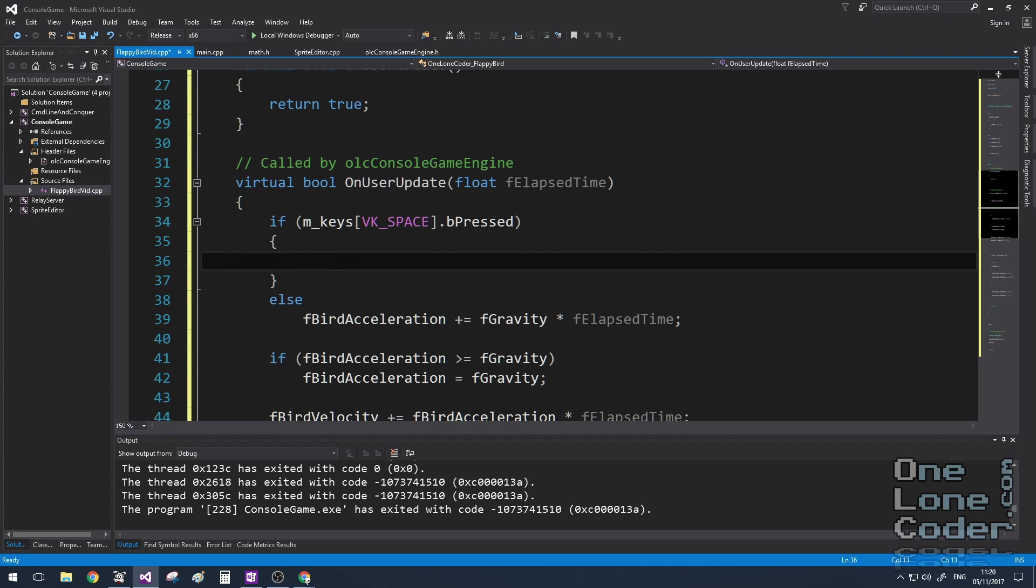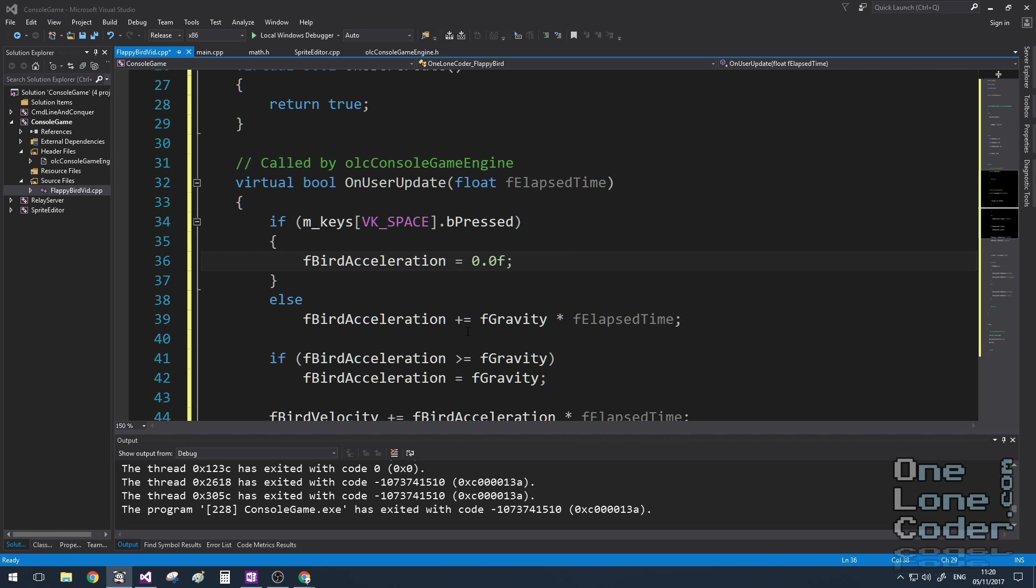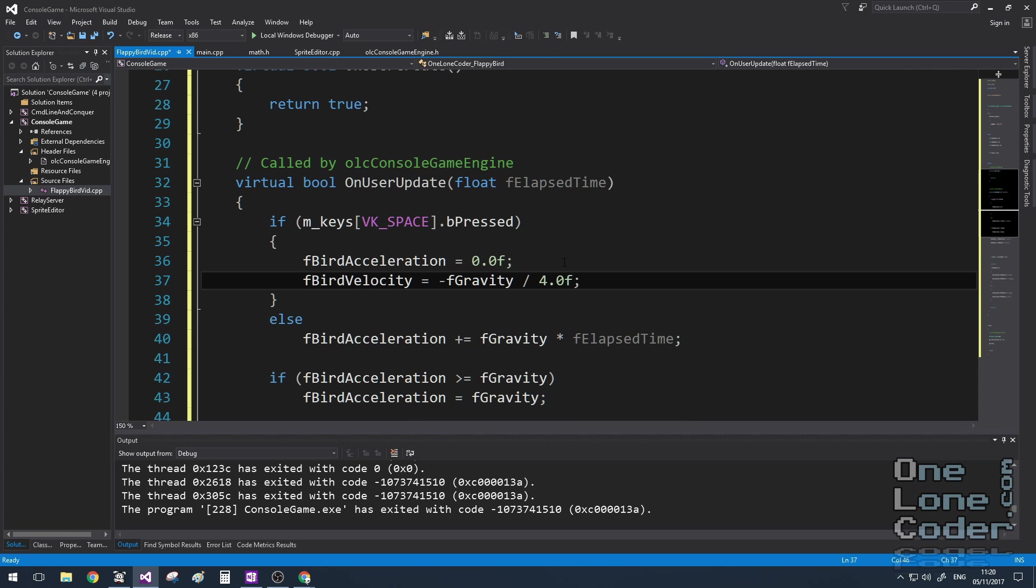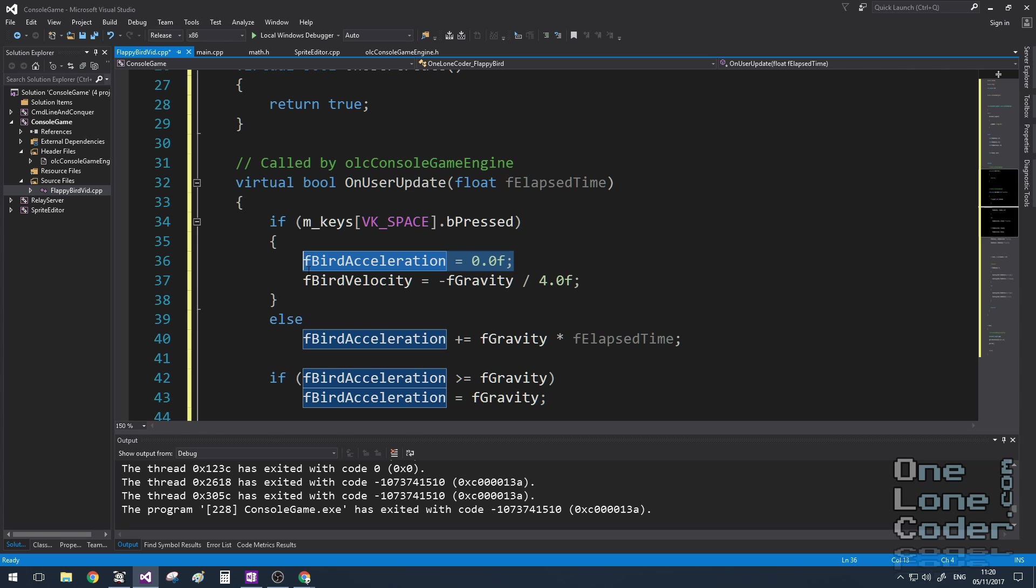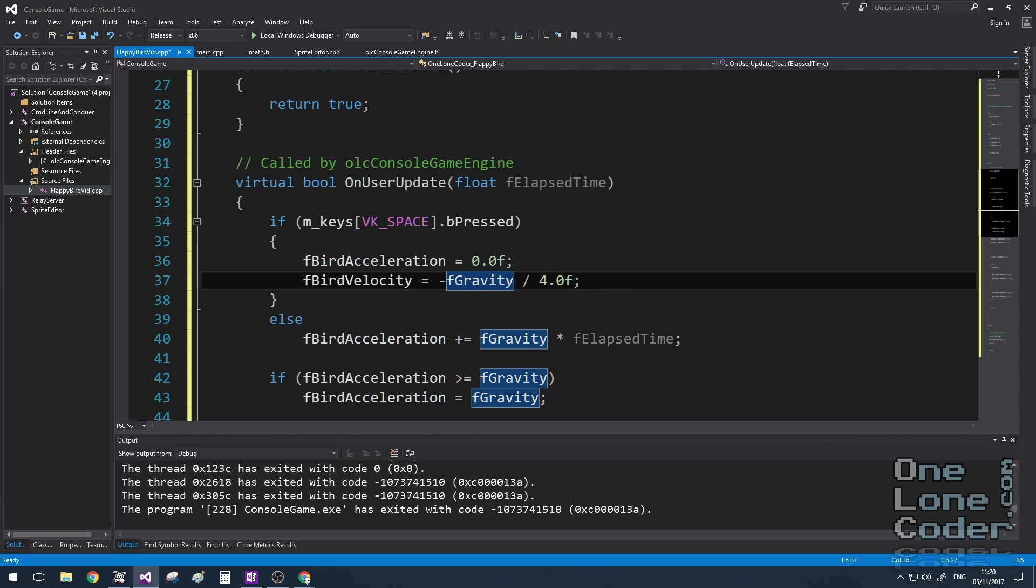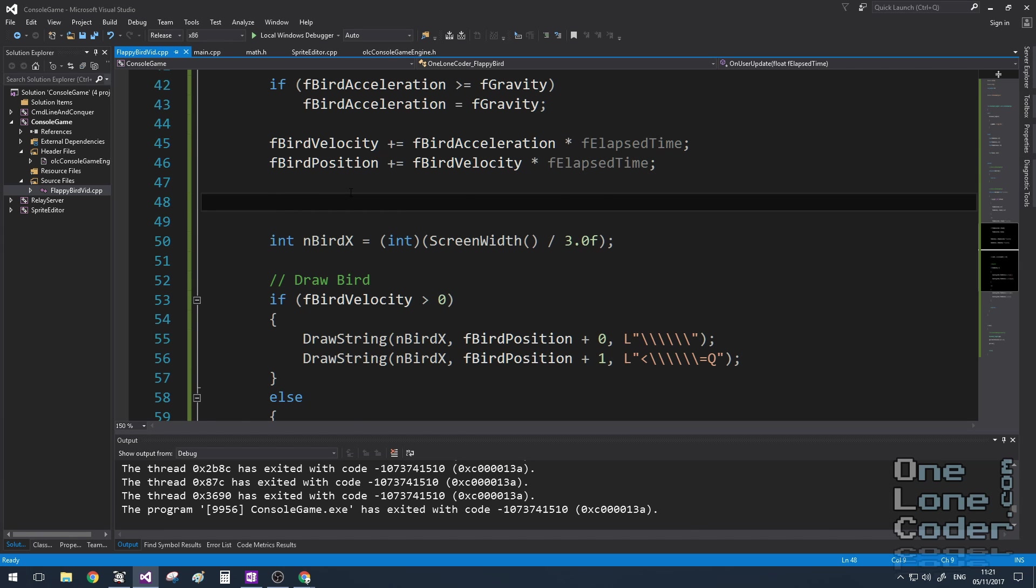However, when the bird flaps its wings, I'm going to set the acceleration to zero, but I'm going to set the velocity directly to be a proportion of the gravity. And you can see I've included a minus sign here to make sure that the velocity is going up the screen. So this in effect, removes any falling due to gravity, and artificially forces the bird in an upward thrust.